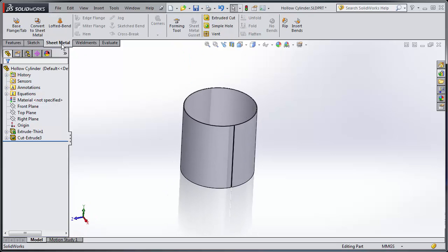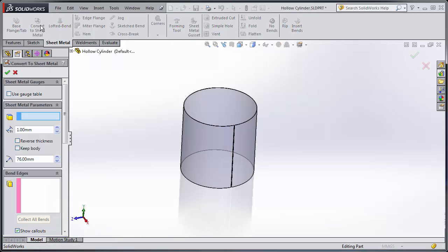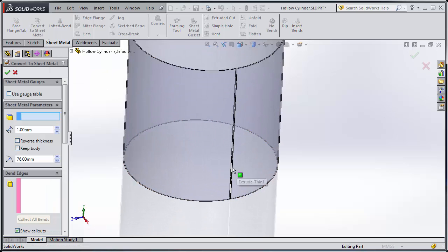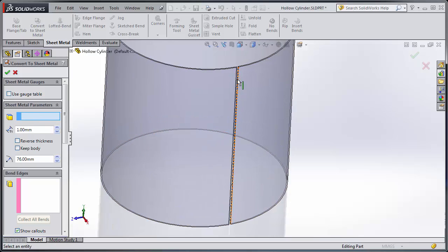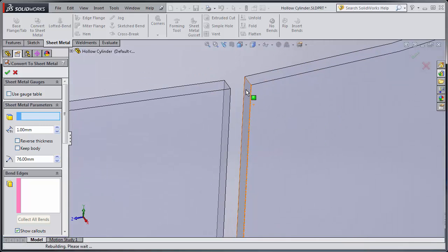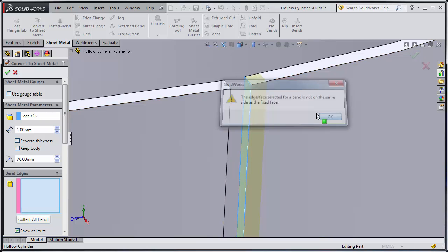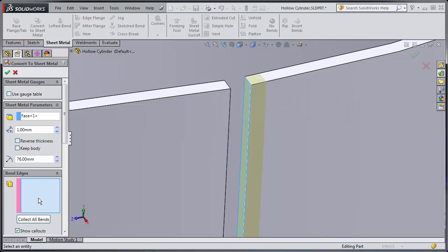Okay so if I go to my sheet metal tab and I use convert to sheet metal, one of the things people will find is that they'll say select a fixed entity. So maybe they pick this and it doesn't quite work or they pick say a face or something.